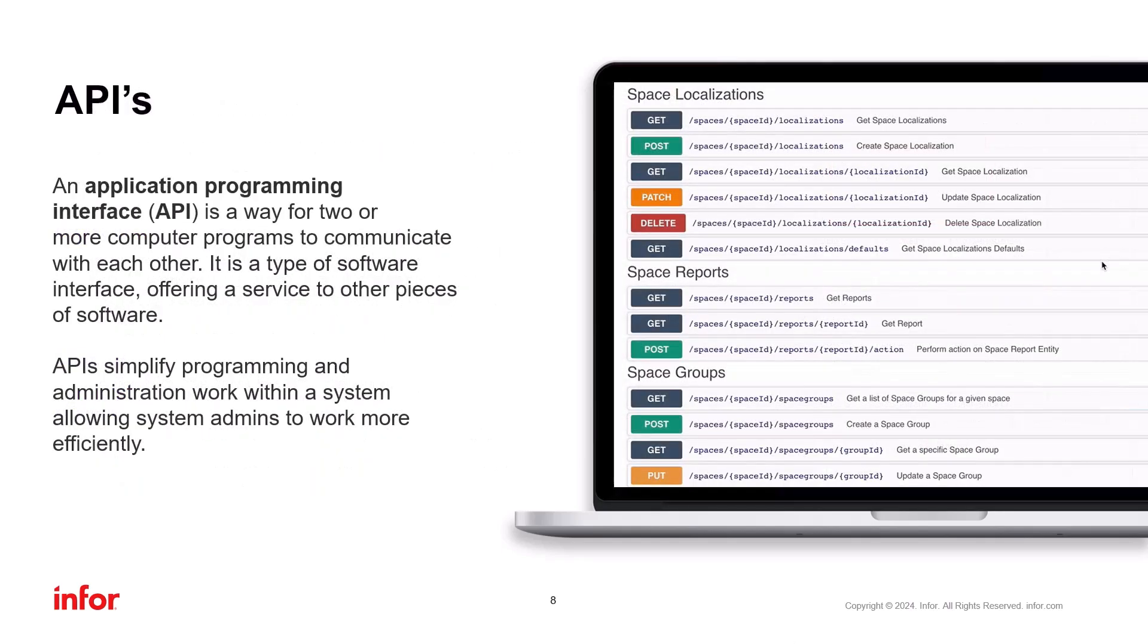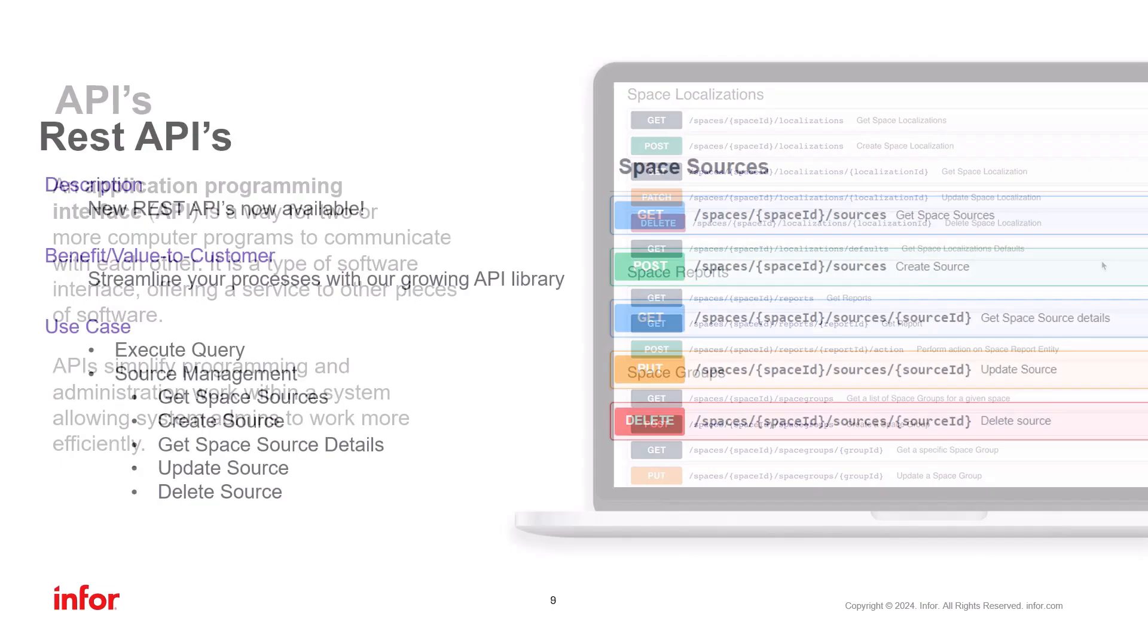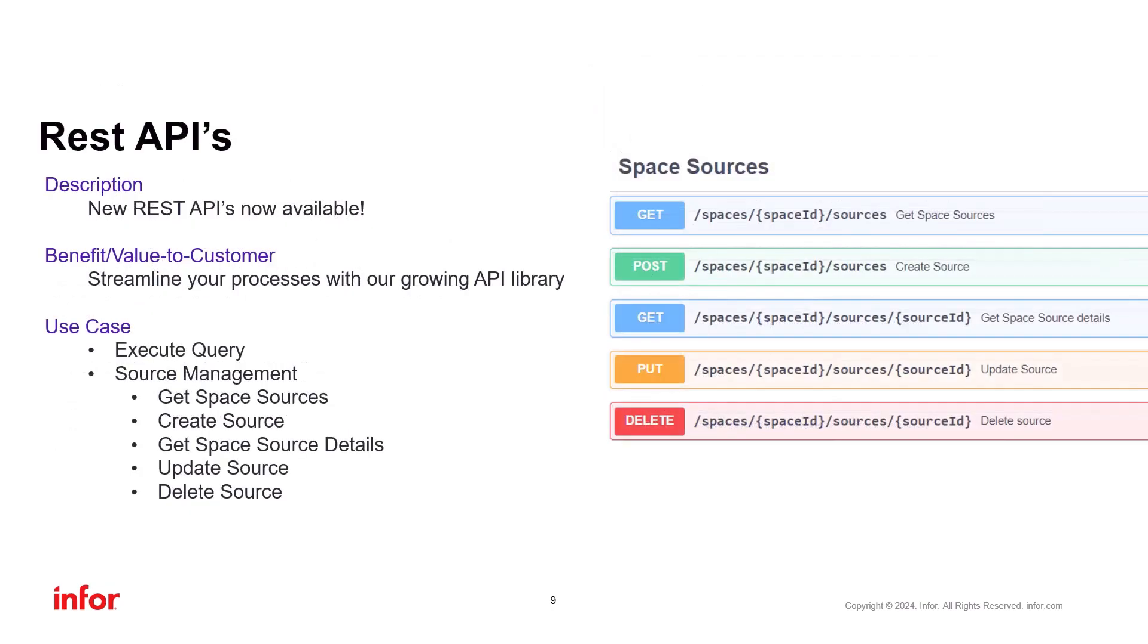Lastly, we have APIs. If you're not familiar with APIs, they serve as a means for programs to communicate with each other. APIs simplify programming and administration tasks. We have introduced new APIs, for example, for executing a query, and managing sources.